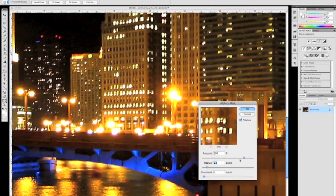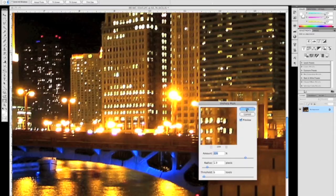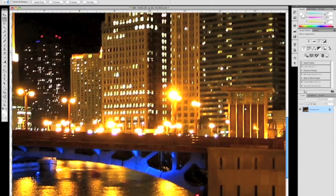You can go and fine tune it from there. The Unsharp Mask just crispens up all your edges, brings out some of the details of the photo and is also a great thing to do before you print an image.